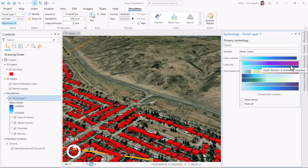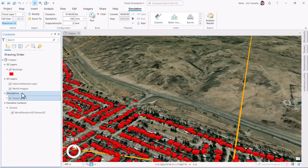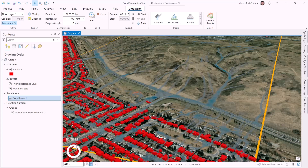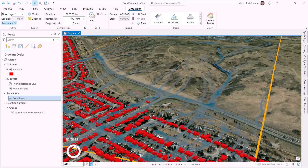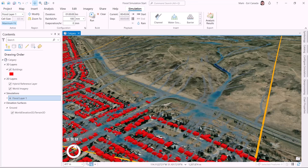But for now, I'll keep it simple and just hit run to start the simulation and see what happens. For time's sake, let's speed up the simulation, showing the one hour of rainfall in just a few seconds. Notice how the rainfall flows and accumulates, especially in the residential neighborhood below.